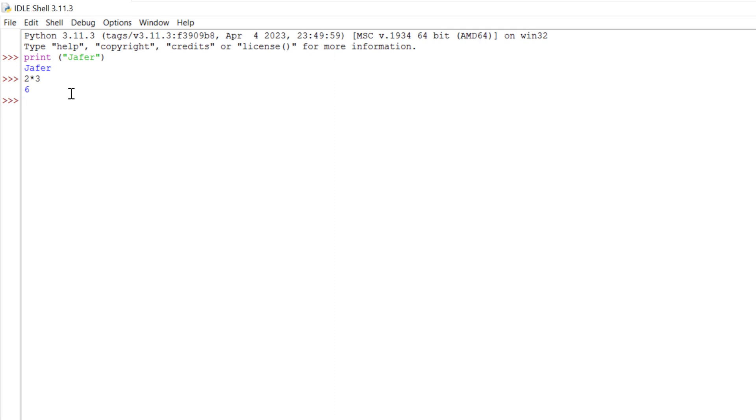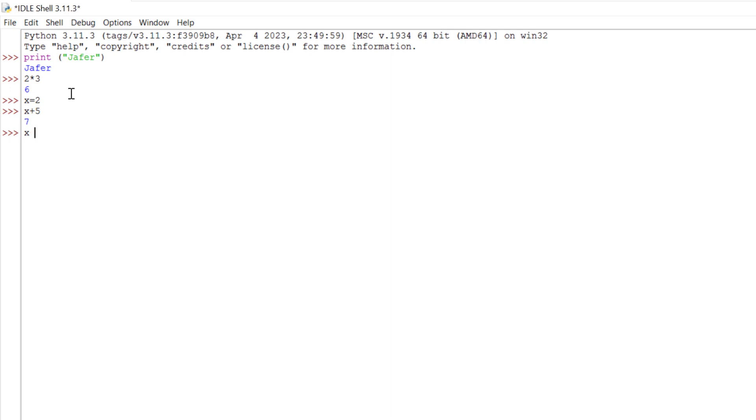We can type something like x equals two, and then do x plus five, enter. Because x equals two, x plus five is seven. Notice white spaces don't matter. I can do x times five with spaces and it tells us the result is ten. In the first one I did not put any white spaces and the second one I did, so they don't matter.